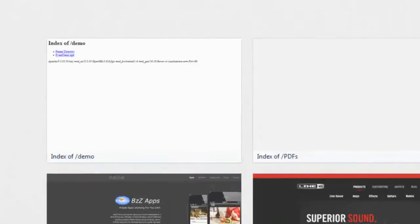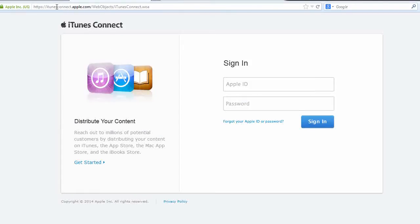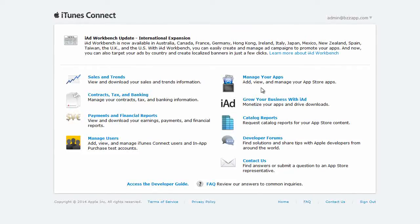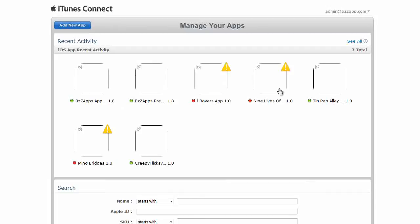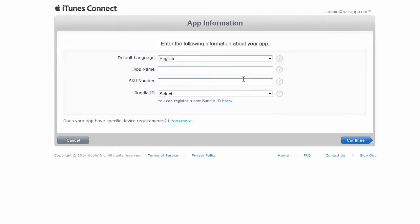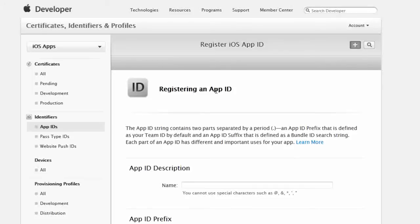So let's go to iTunesConnect.Apple.com and we will create our product identifier. Now before we can create a new in-app purchase product, we need to create a new app inside our iTunes Connect account. So go to manage your apps and we are going to add a new app. Now before we can actually create a new app in iTunes Connect, we need to first register a new bundle ID.